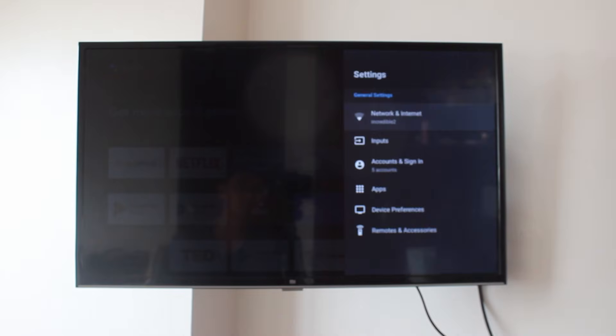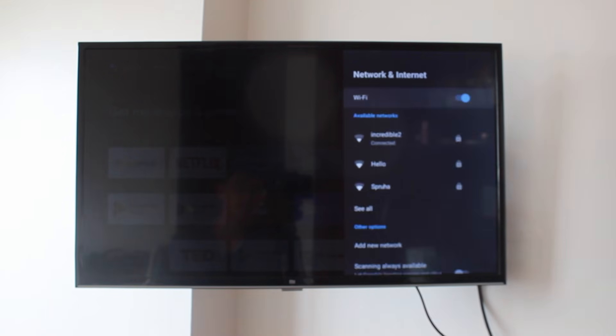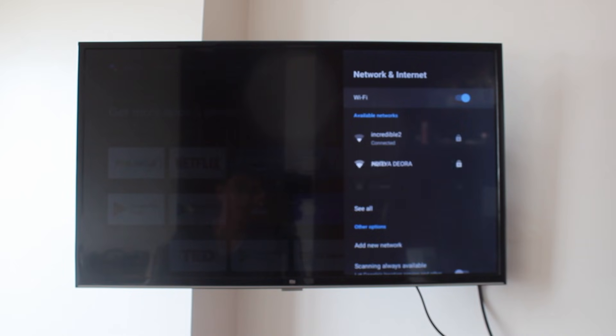First, go to settings on your TV. Then, in Network and Internet, click on it, and you'll see all of the available Wi-Fi networks. Now, just make sure that your phone and TV are connected to the same Wi-Fi network.